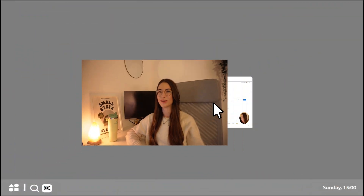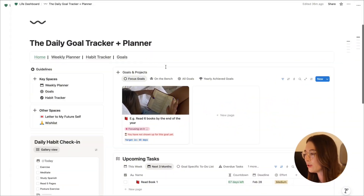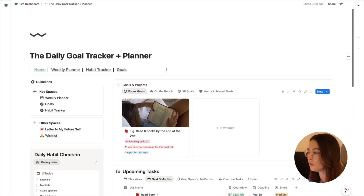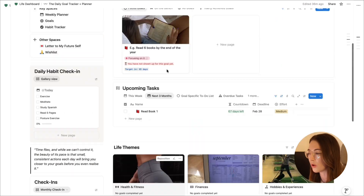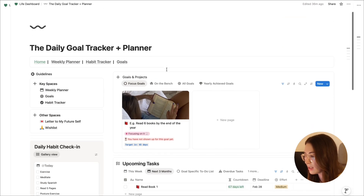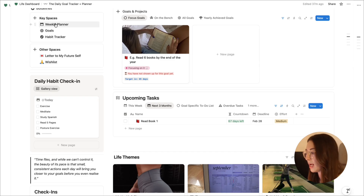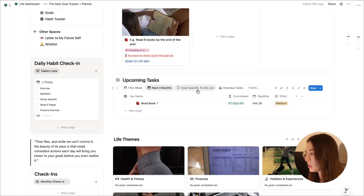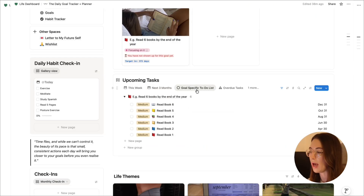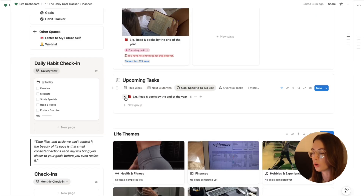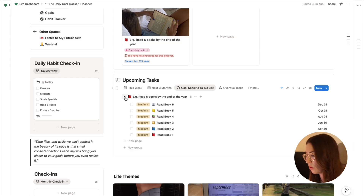So grab a beverage, sit back, relax, and let's go through how we're going to be setting our goals in 2026. This is the main page of the planner — it shows you the goals and the projects that you're currently working on. We've also got our upcoming tasks, which shows you any tasks happening this week that need to be done, the next three months, and goal-specific to-do lists so any tasks related to a goal, you can see here and get a quick overview.